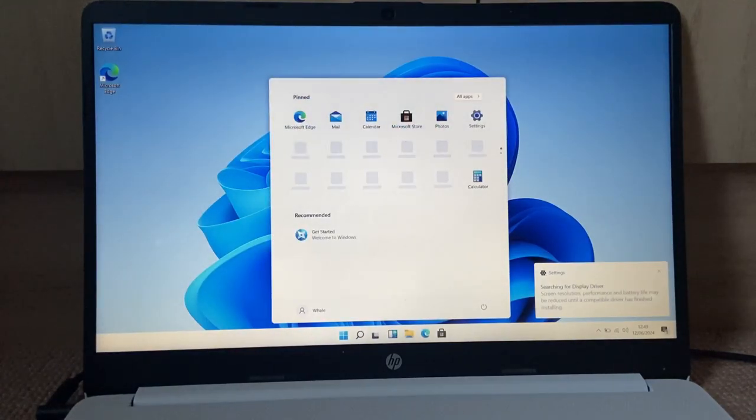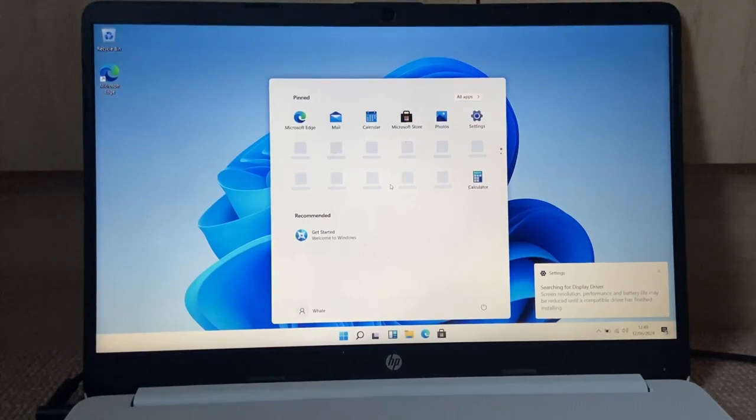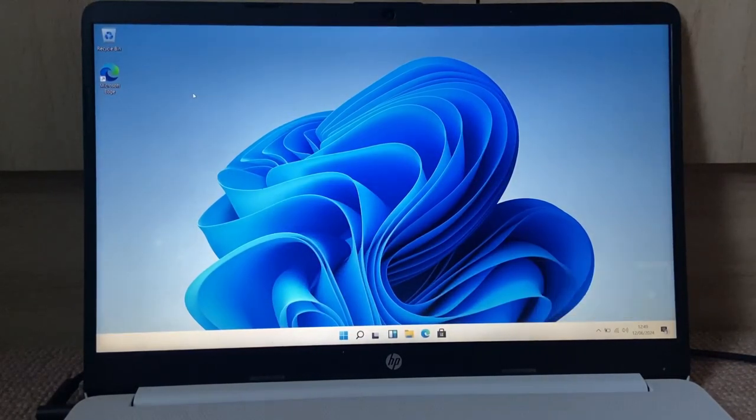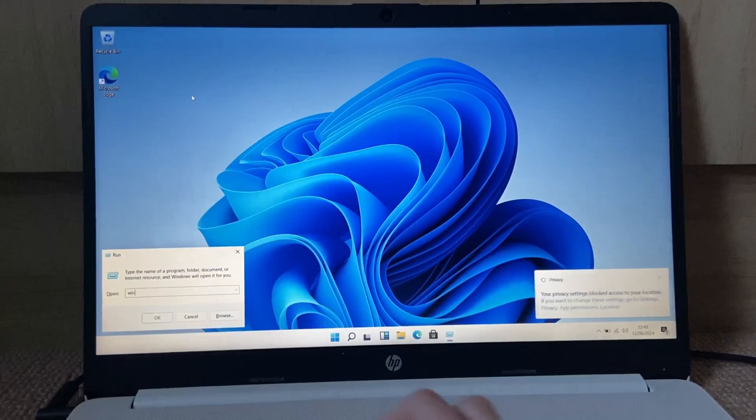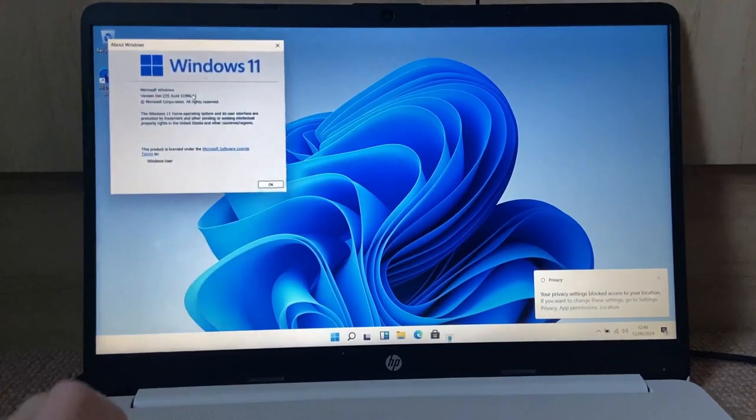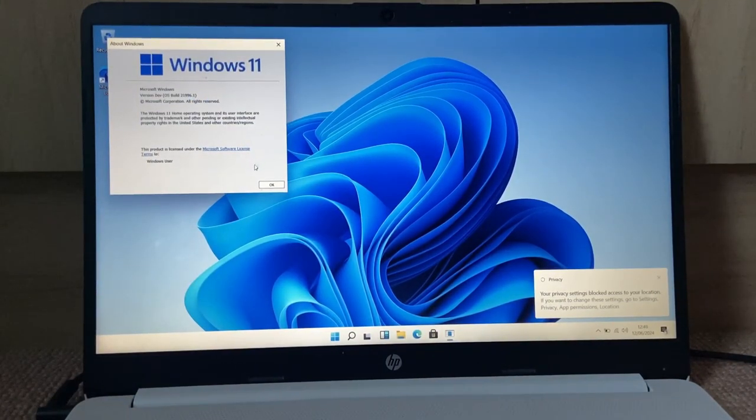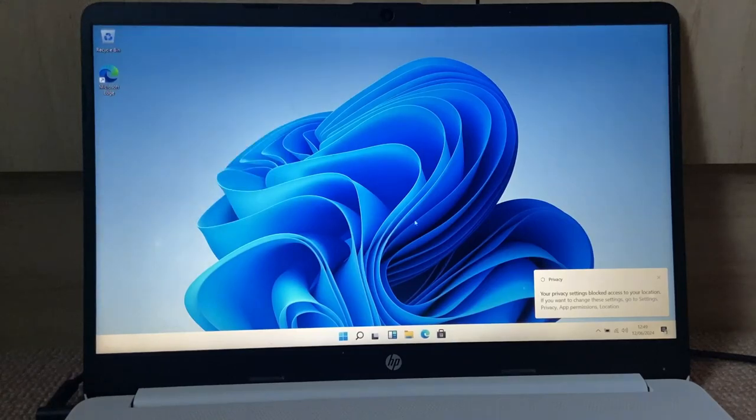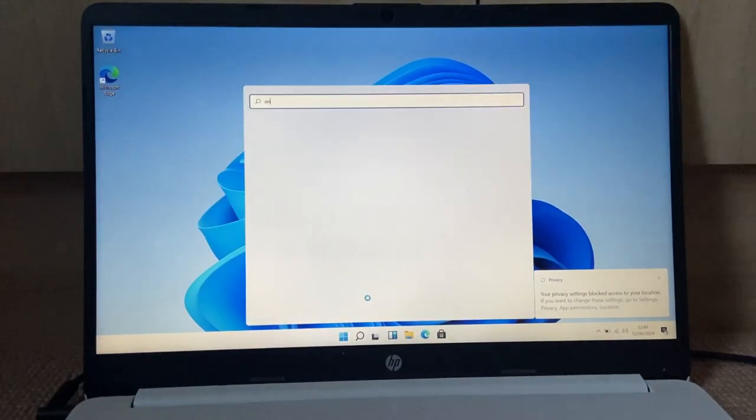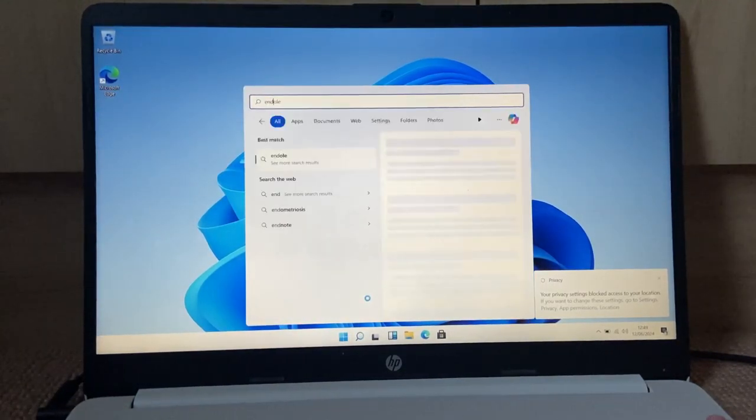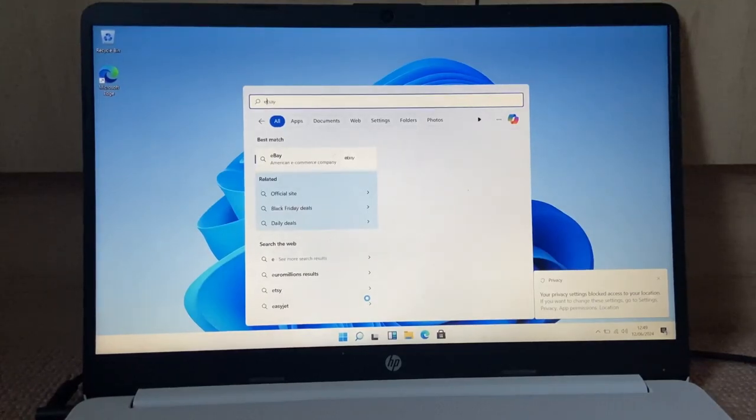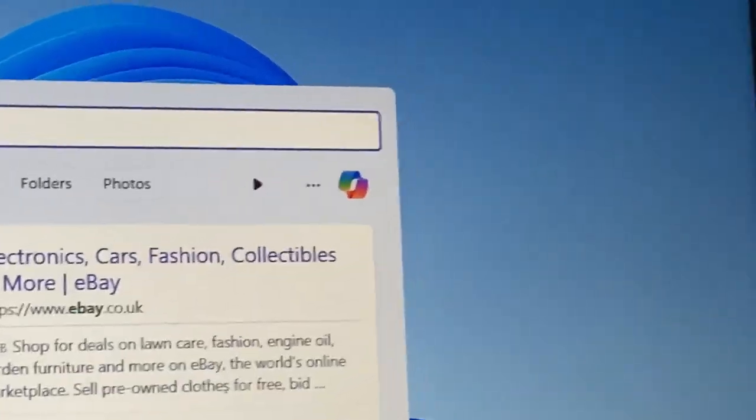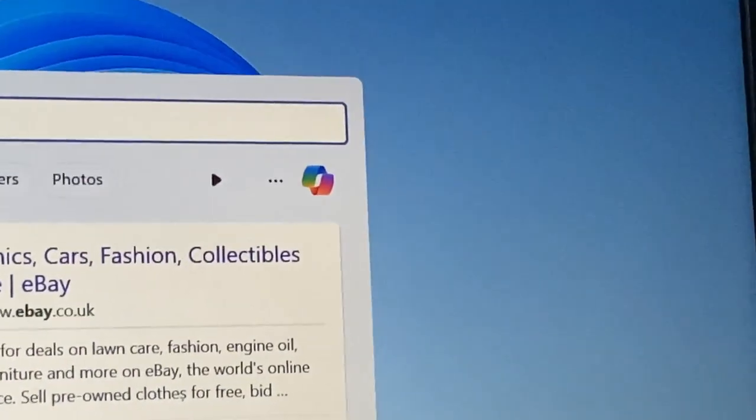So yeah, we're going to be starting a time lapse in three, two, one. All right, here we go, we're on the desktop. So yeah, this is Windows 11 build, this build number again, build 21996.1.